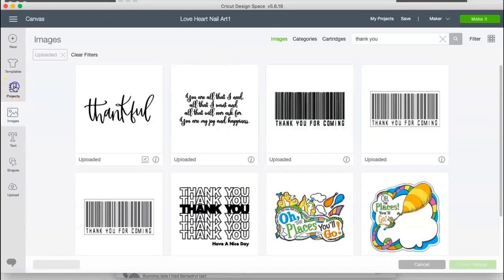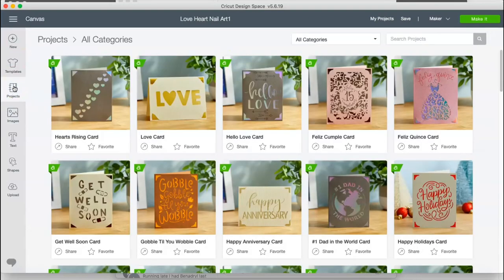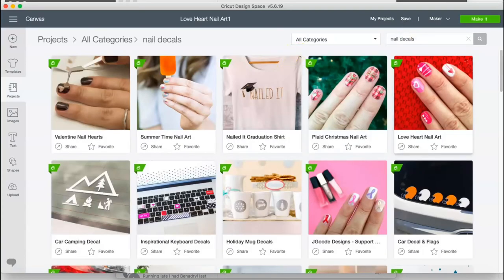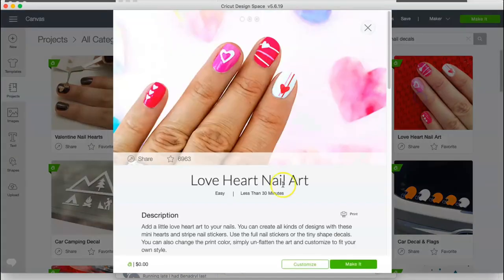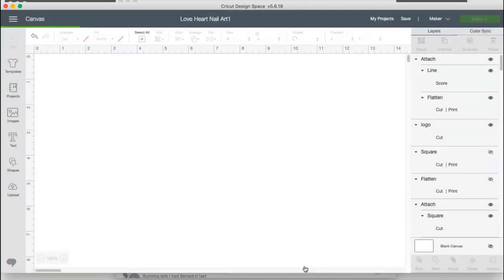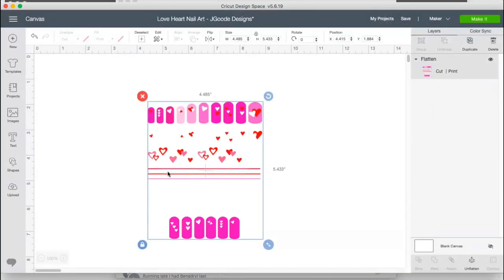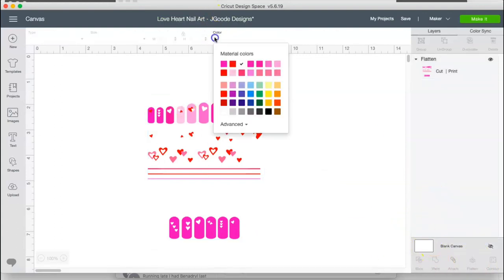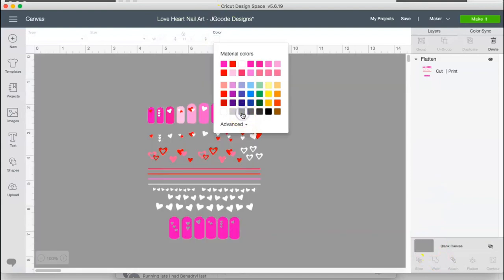I'm going to go here to projects. I'm going to go to nail decals. And this is the one that I use right here. I'm going to go to custom. So the way that she designed hers is that it's going to be printed. I wanted mine to be with Oracle 651. I'm going to change my canvas color so you guys can see exactly what she has here.